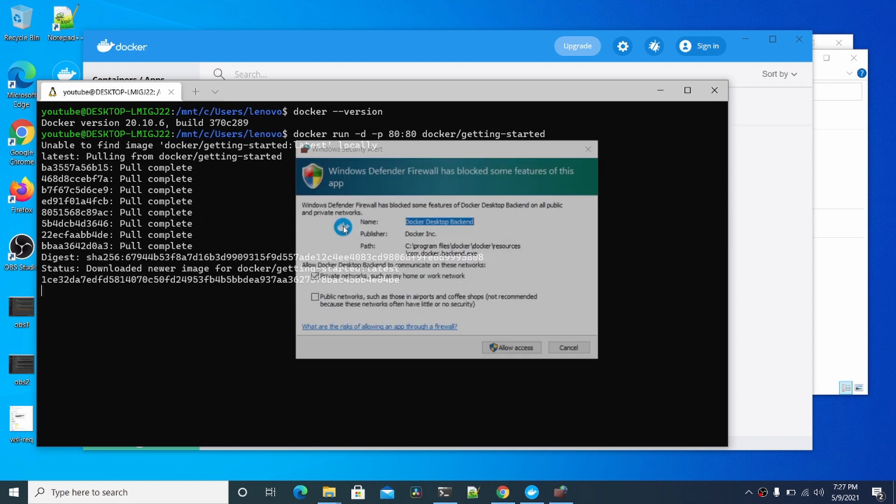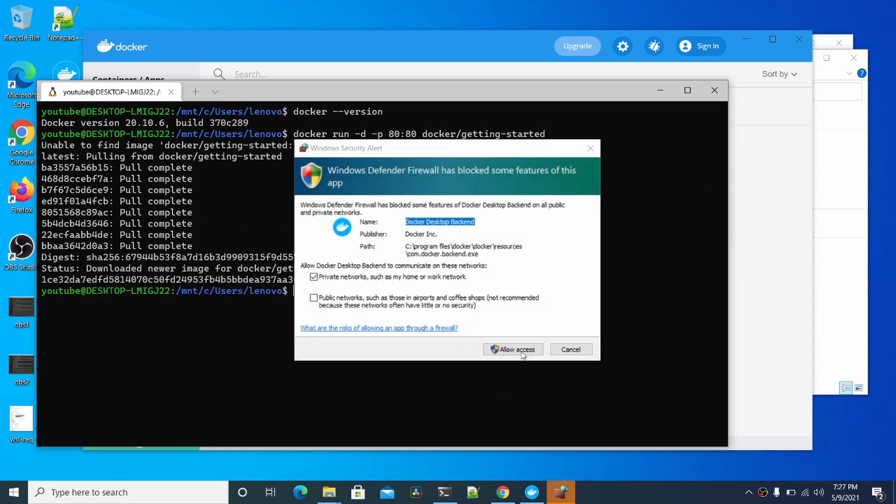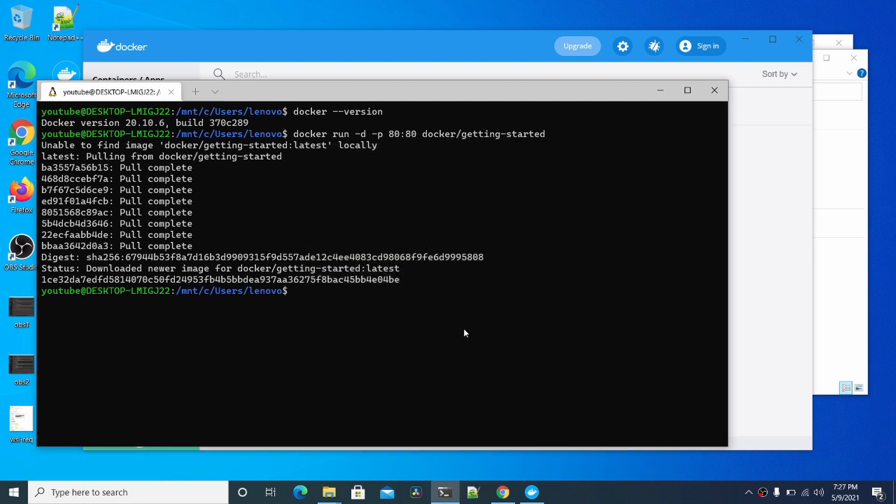There it goes. It's pulling that down. You want to do Allow Access. Okay, and you can see here we passed it port 8080.